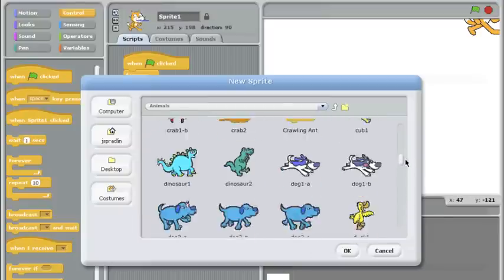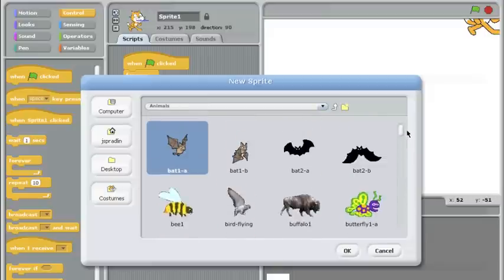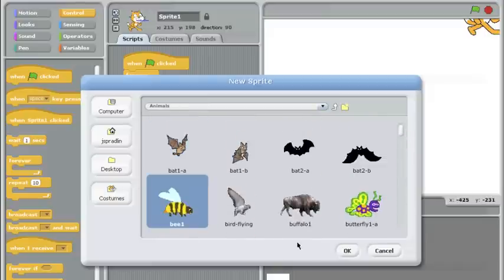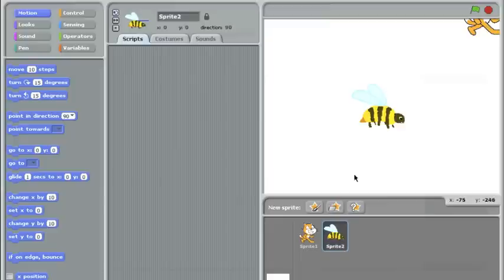I think the bee might be a good character to use for this. I'll take this bee here, and it will make the bee chase the cat around.